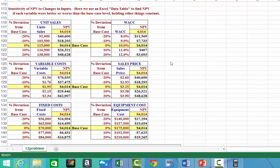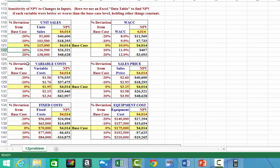Here's an example of sensitivity analysis — a problem different from the one in your PowerPoint slide. The main point is that these values show the percentage deviation from the base case scenario. The base case is where you don't change the unit sales. We decrease unit sales by 10% or 20%, or increase by 10% or 20%, and see what the new NPV is. The base case NPV for this problem was $4,014.